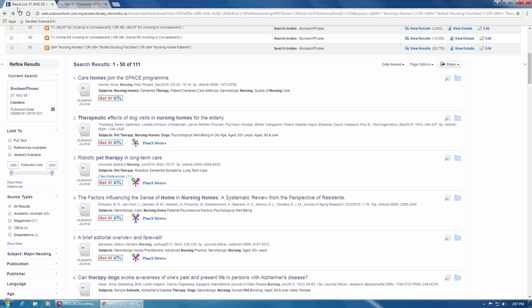This is the end of our screencast series on CINAHL. I hope after watching these videos you feel confident using a structured approach to searching. If you have any further questions, please feel free to reach out to us at ask.gerstein.utoronto.ca. See you next time.